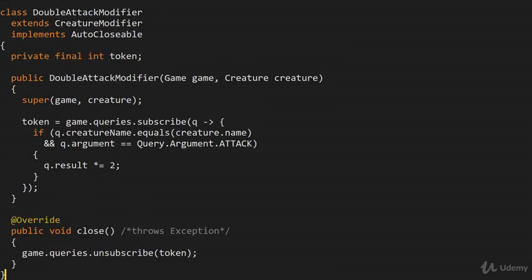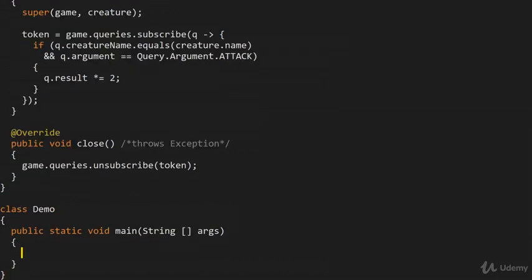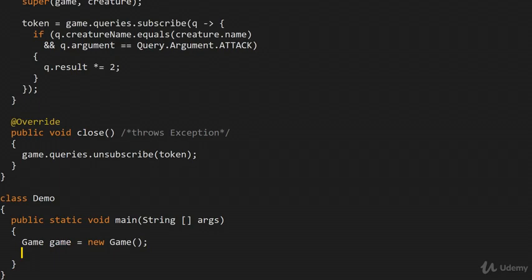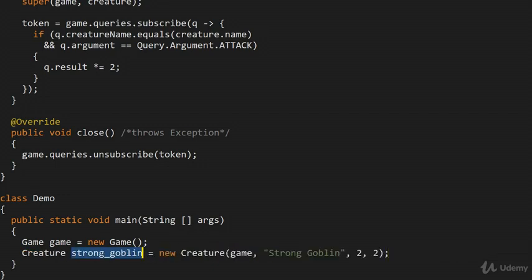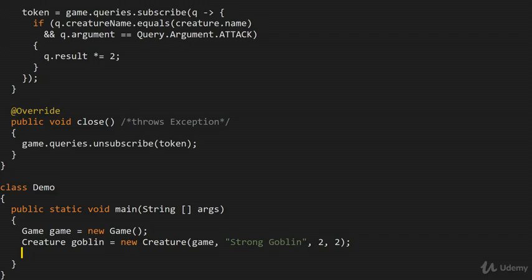Now we can put all of this together and look at how the event broker can be used. First, the event broker gets constructed — in our case it's called game. Then we make a creature, passing in the game. Let's call the creature 'Strong Goblin' — a 2/2 creature — and store it in a variable called goblin.